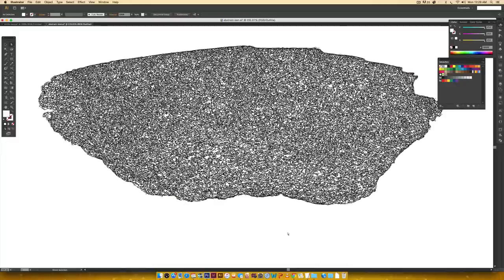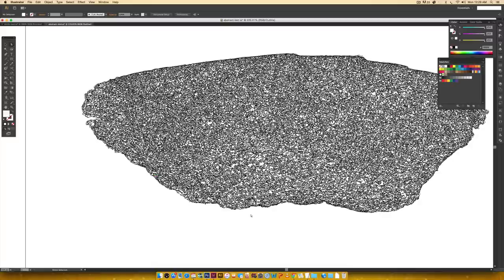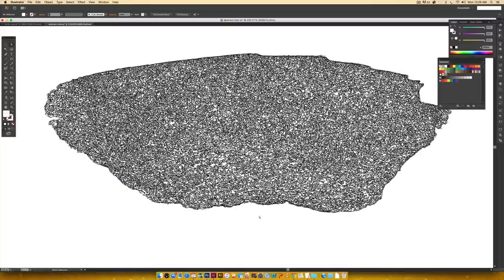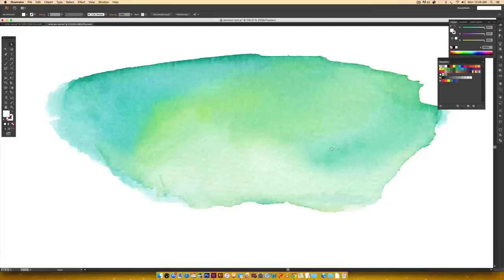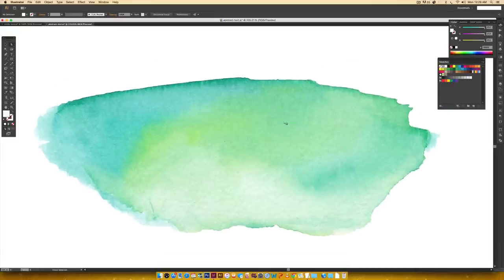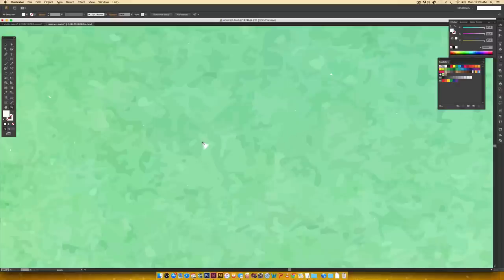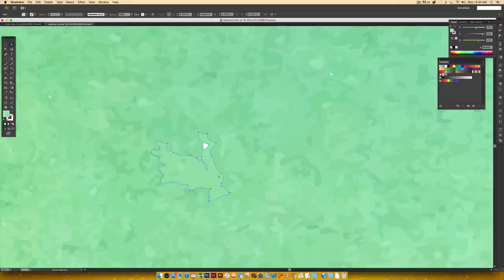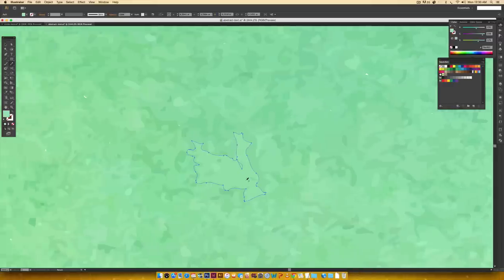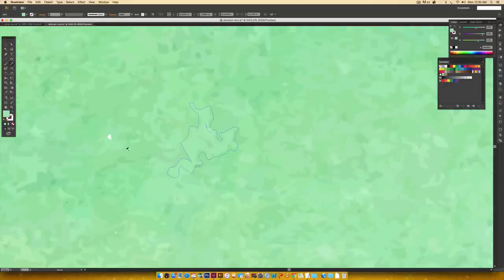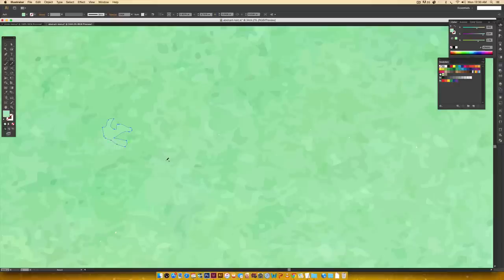In Outline mode, zoom in and look around the edges for any stray pieces. Hit A on your keyboard for Direct Select, click one of those stray points, and hit Delete a couple of times to get rid of it. When happy with everything, go back to regular mode with Command+Y again. Zoom in, close up any gaps — grab any shape near the gap, hit N for the Pencil tool, and close that area off. Don't worry too much about tiny ones; people are probably never going to notice them.